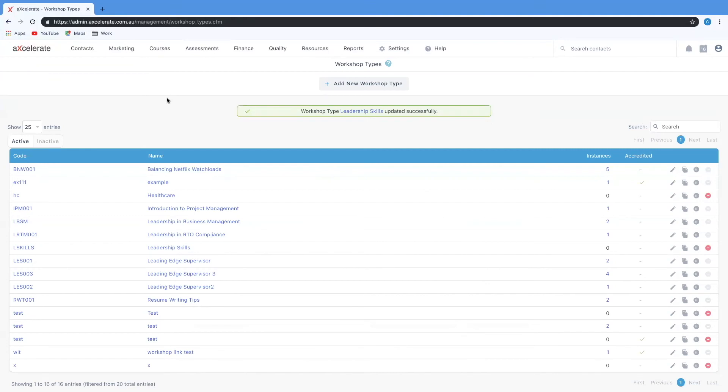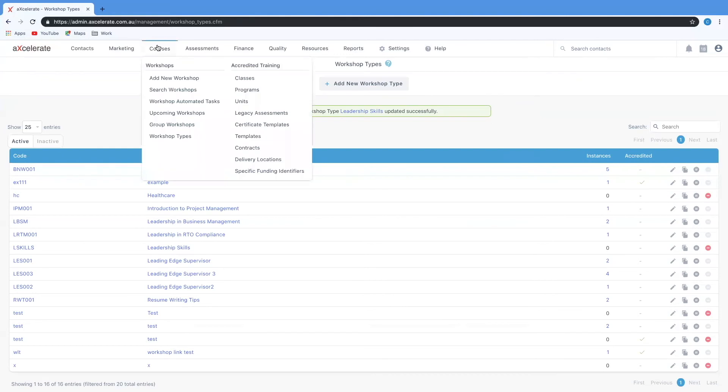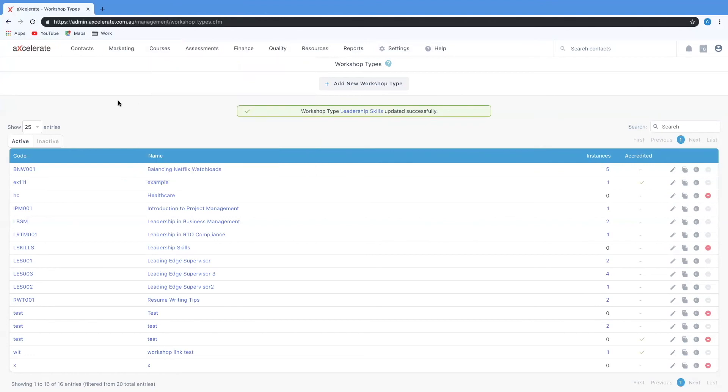That about sums it up for this video on workshop types. You now have a workshop type which you can use to provide your subsequent workshop instances with some default data to make your life a bit easier.